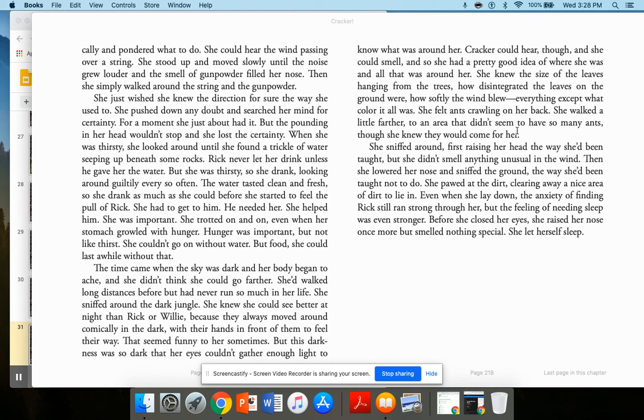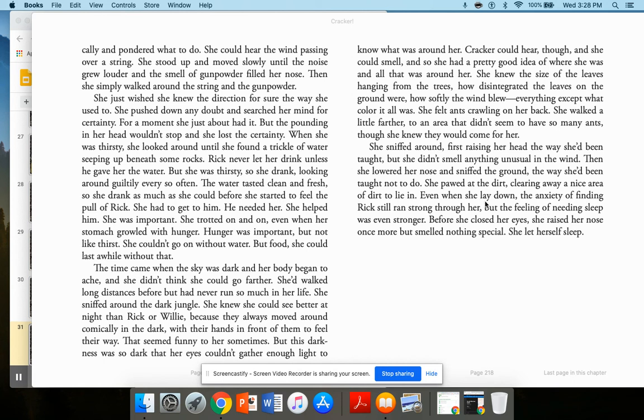She felt ants crawling on her back. She walked a little farther to an area that didn't seem to have so many ants, though she knew they would come after her. She sniffed around, first raising her head this way, raising her head the way she'd been taught, but she didn't smell anything unusual in the wind. Then she lowered her nose and sniffed the ground the way she'd been taught not to do. She pawed at the dirt, clearing away a nice area of dirt to lie in. Even when she lay down, the anxiety of finding Rick still ran along through her, but the feeling of needing sleep was even stronger. Before she closed her eyes, she raised her nose once more, but smelled nothing special, so she let herself sleep.